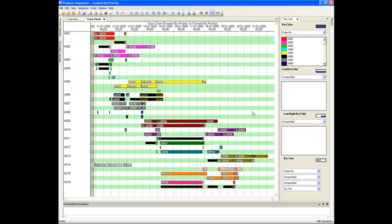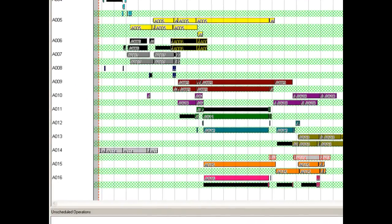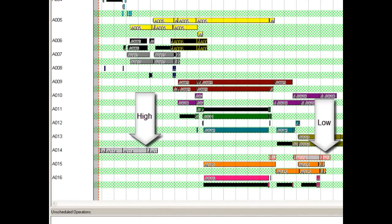There are now two lines of bars for each order. The bars in the white area belong to the first schedule where A014 had a low priority, and those in the green shaded area belong to the comparative schedule where A014 had a high priority.